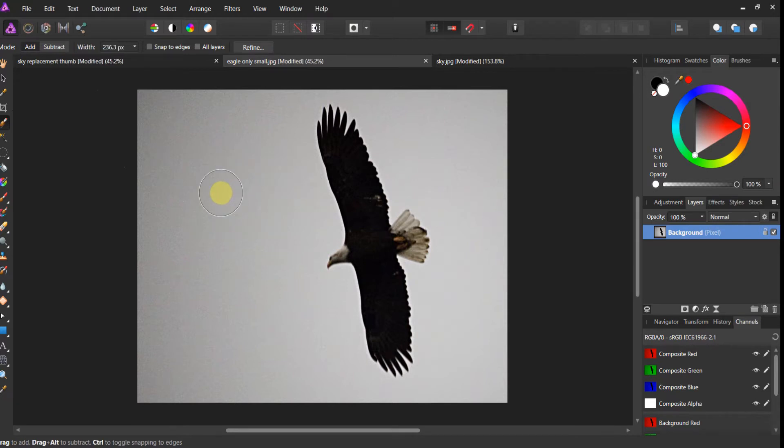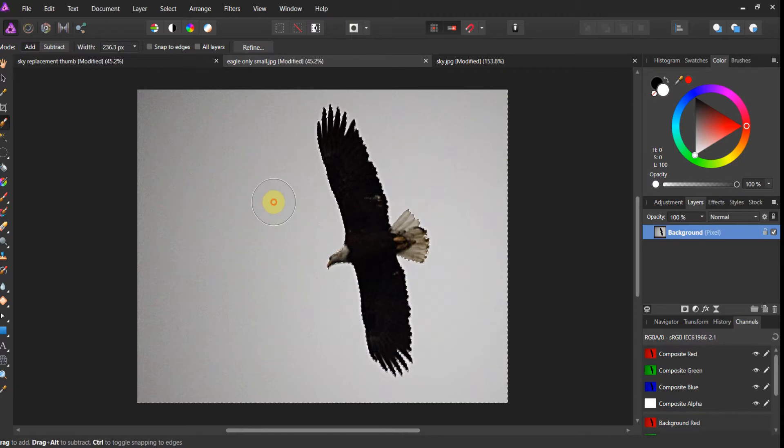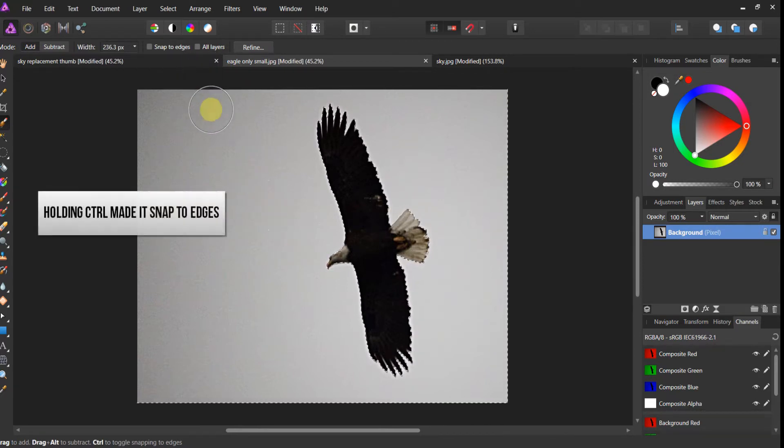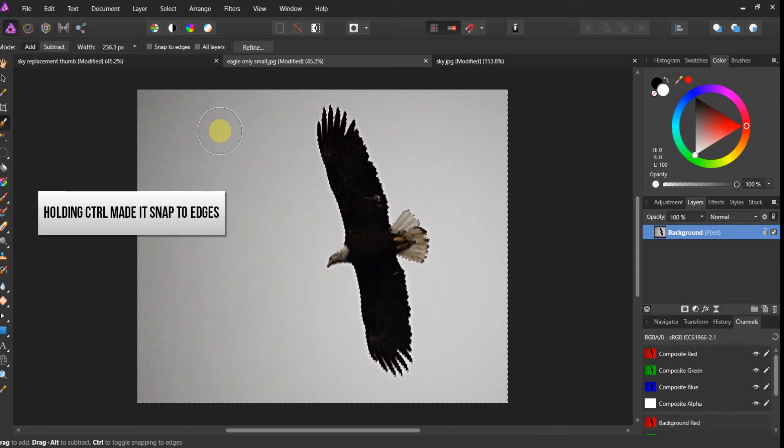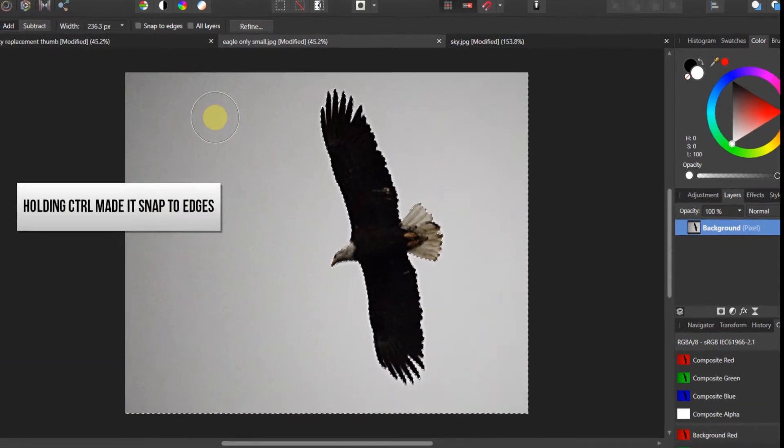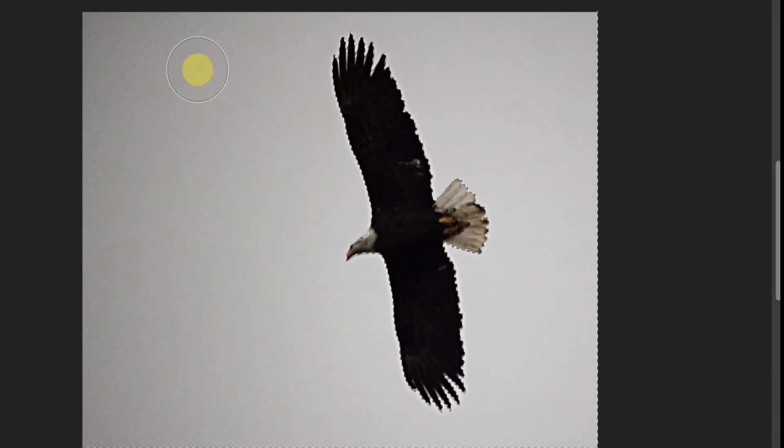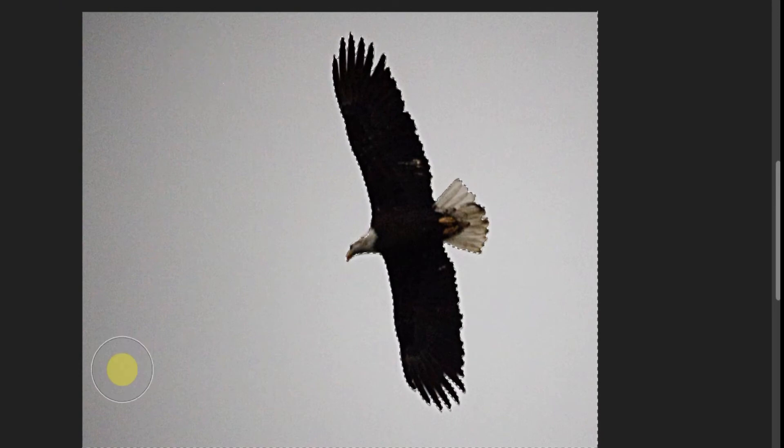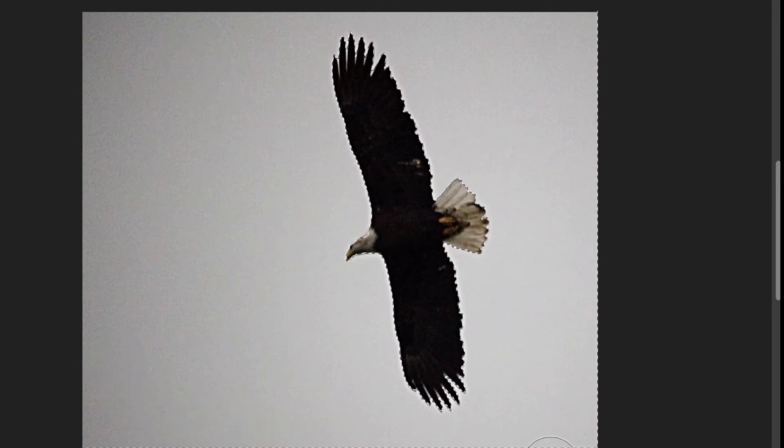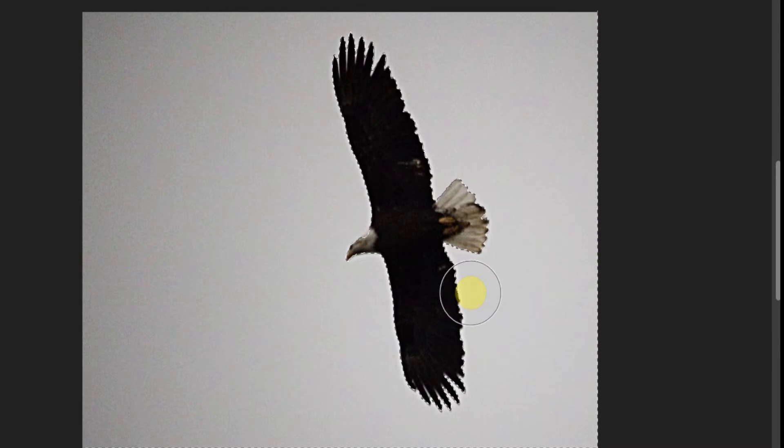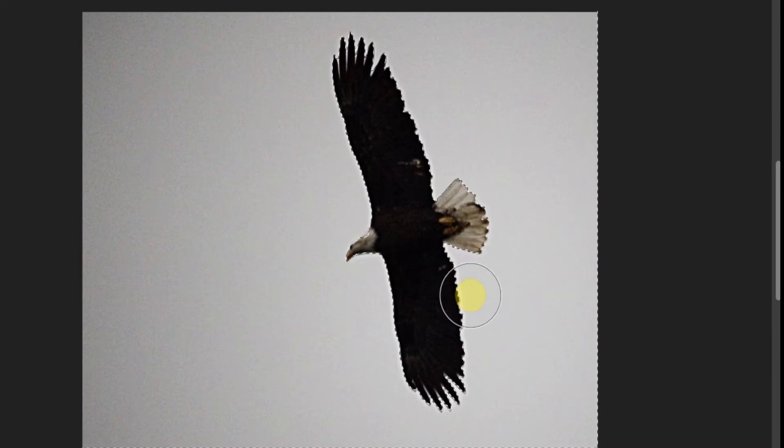And what we're going to do, we're going to hold control now. This is the trick. So we hold control and we swipe. Now, notice what it did. With holding control, it snapped to the edges of the eagle. So you see the marching ants around the outside right here. It did a pretty good job. You've got good contrast here. So this did a pretty bang up job.